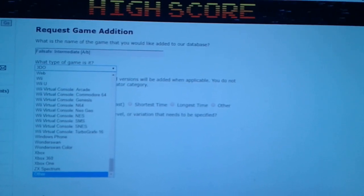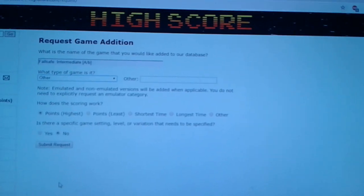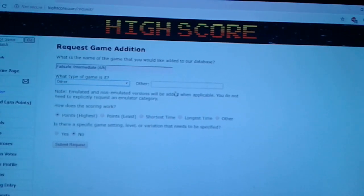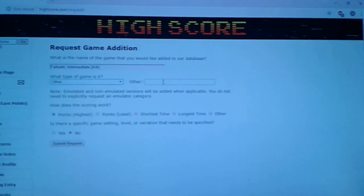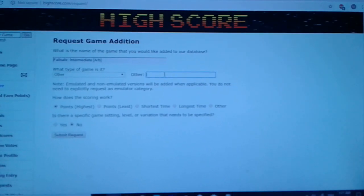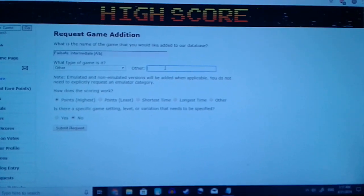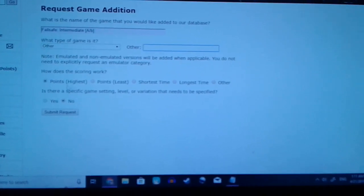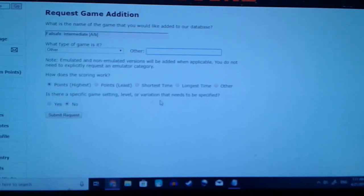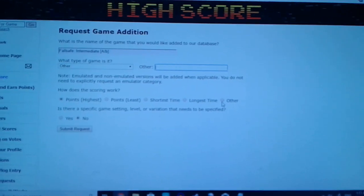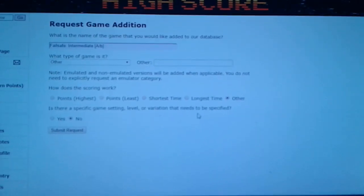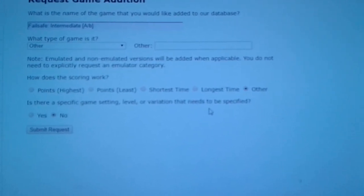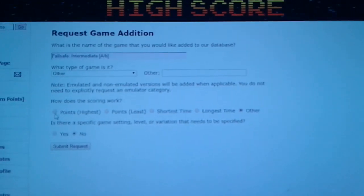Let's say it's for a console or a system that's not in the system. Click other and then for say currently we don't have the switch in the system. I don't know why but if it's for the switch you would type in the name of the game, the name of the system there switch, and how does the game score? Points highest, lowest, shortest time, longest time, other. Click other and see what happens. Ok we'll say highest points.